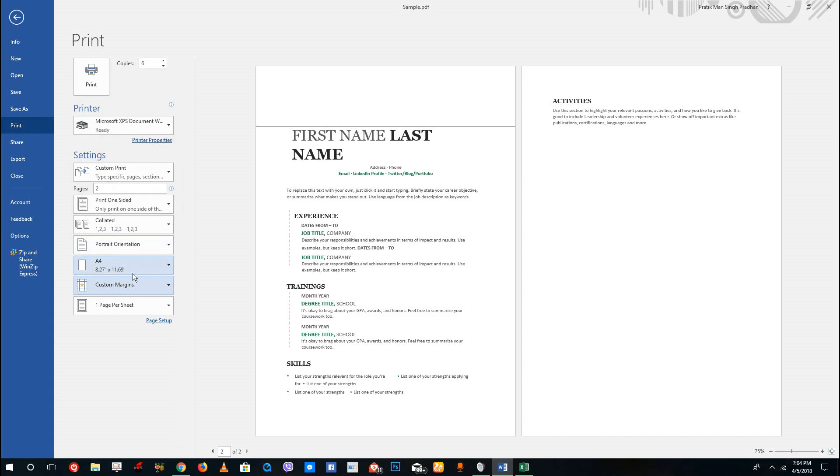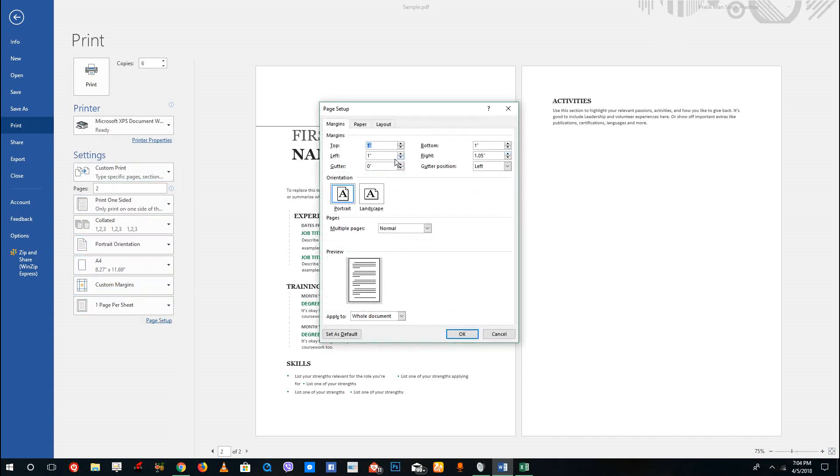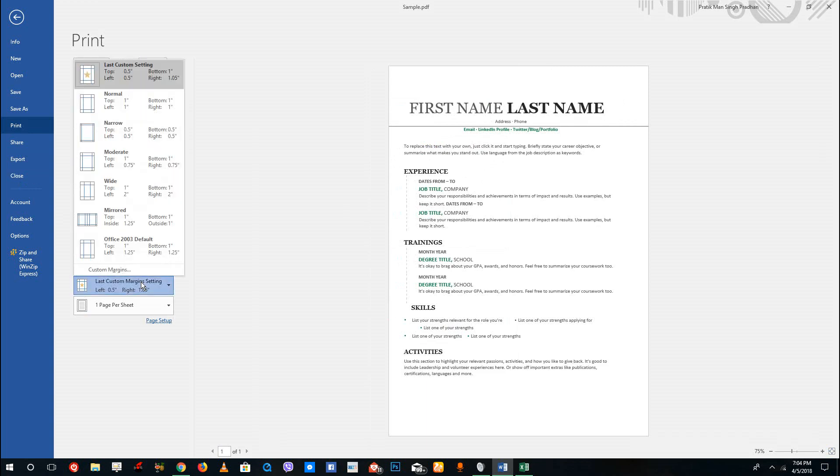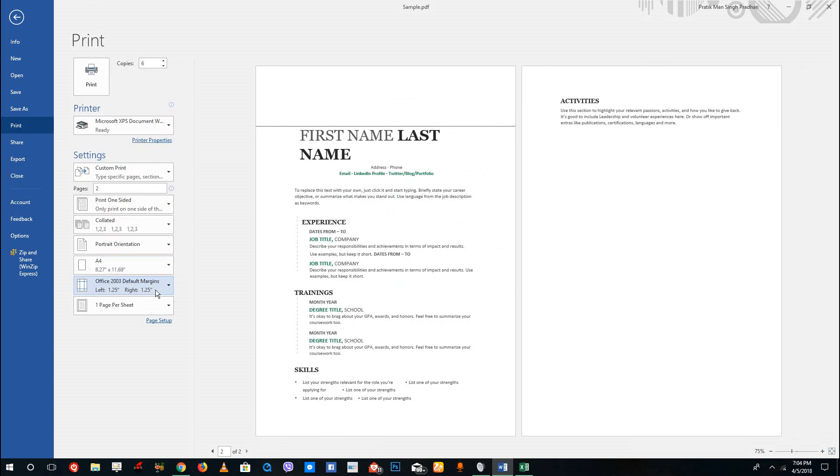You can also set the margins. You can set custom margins right here and then go to page setup and change the margin. For example, if I want to change the top margin to 0.5 I can do that, and if I want to change the left margin to 0.5 I'm going to press OK and you can see that it'll change the margins of the page. Or you can choose the default margins right here which are there by default.